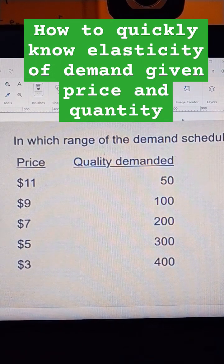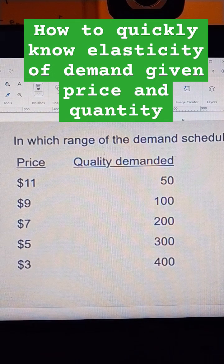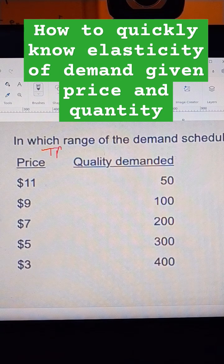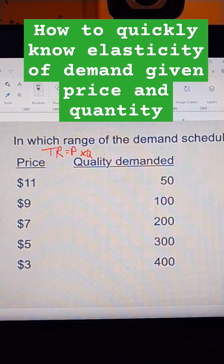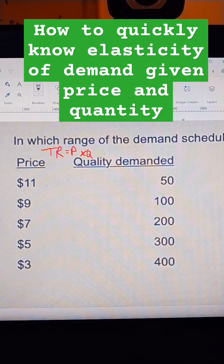If you want to quickly find whether the demand is elastic or inelastic, we can use the total revenue test. Total revenue is price times quantity. If you lower the price and make more total revenue, then it's elastic. If you raise the price and make more total revenue, then it's inelastic.